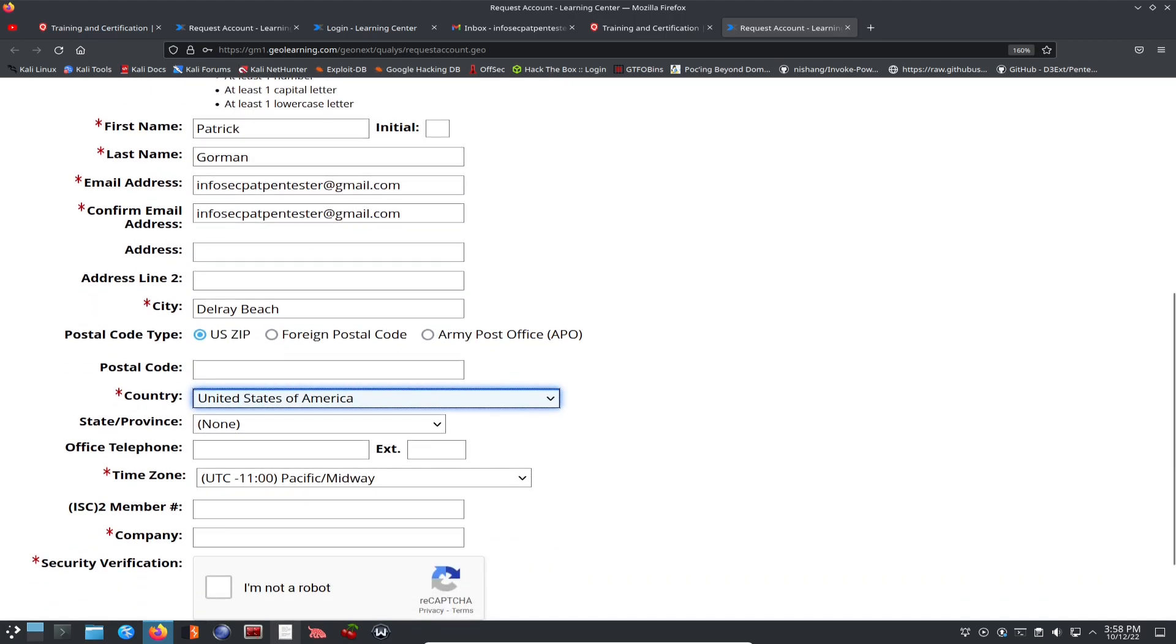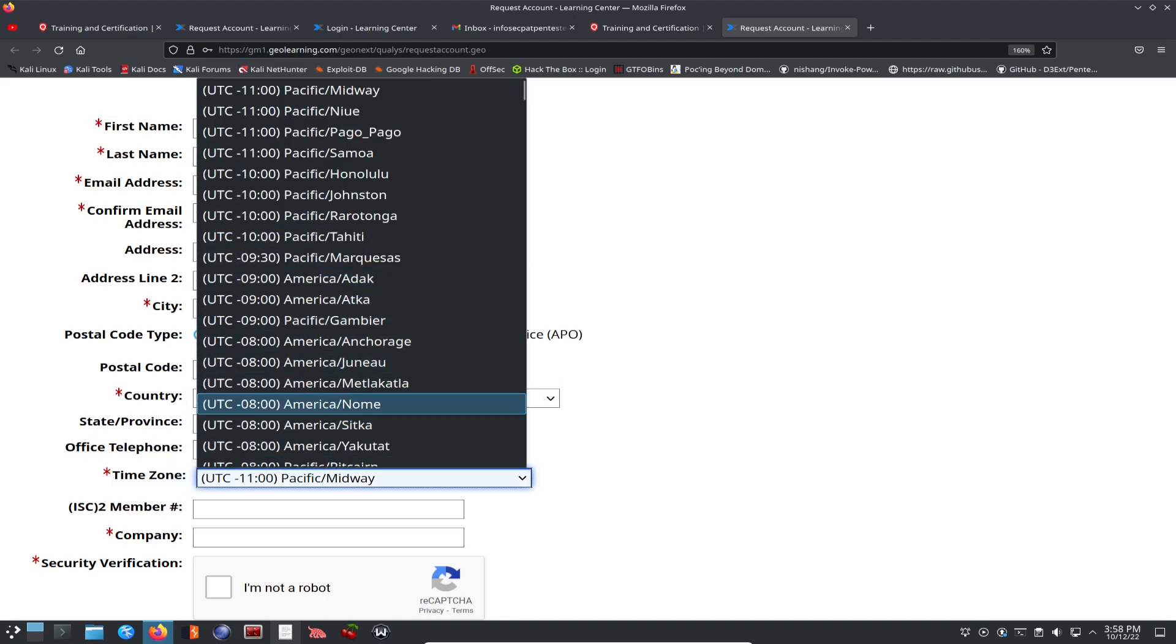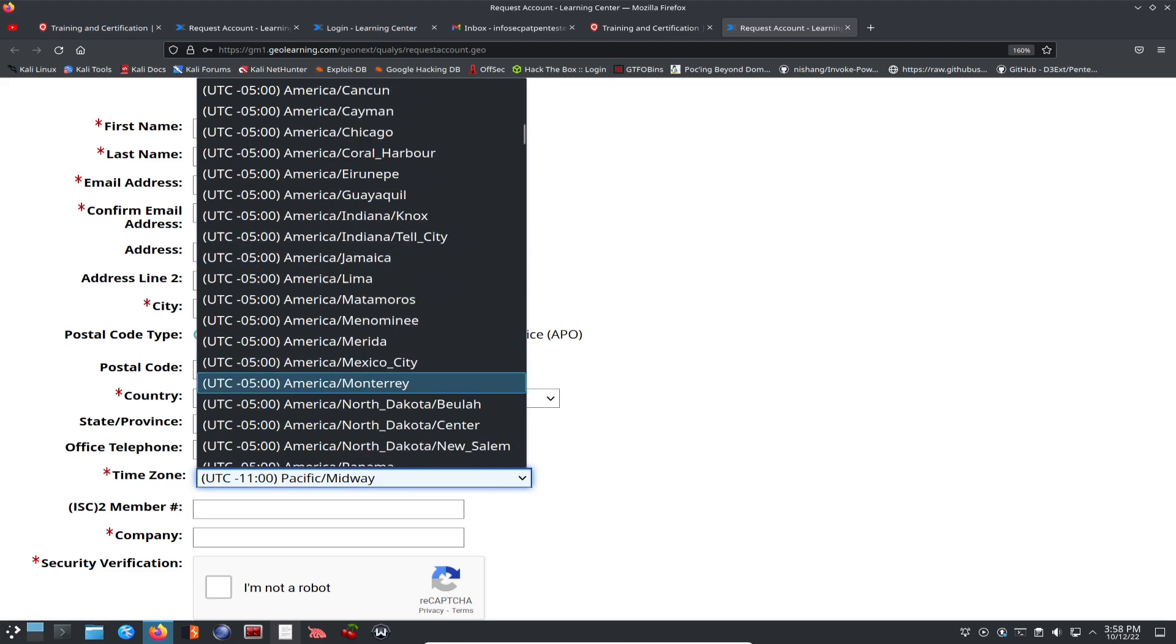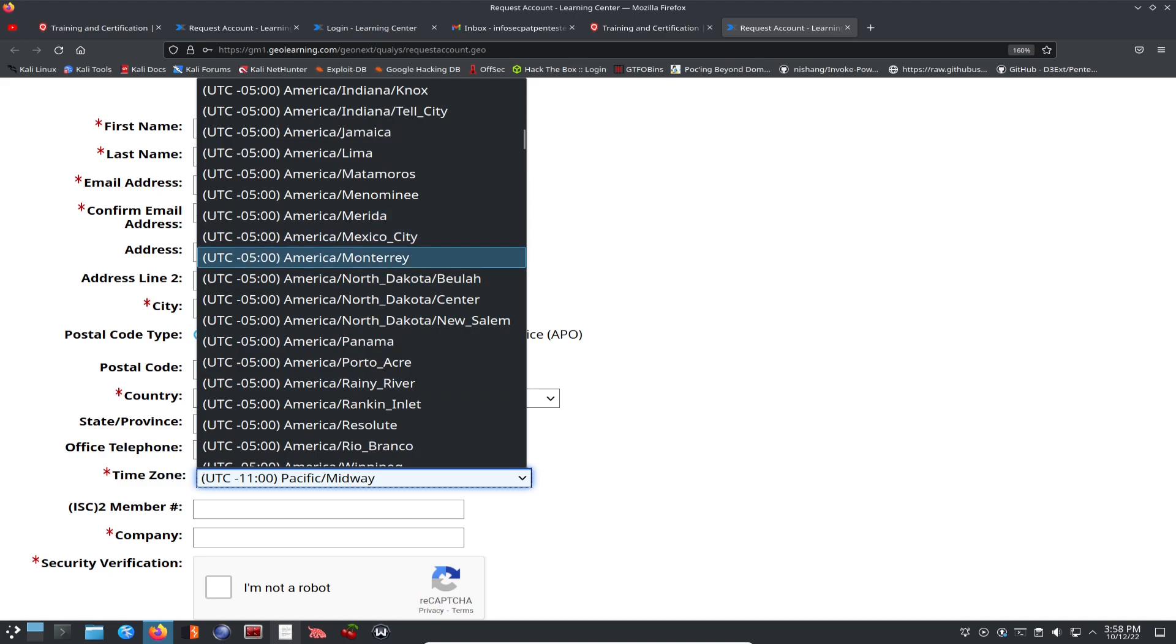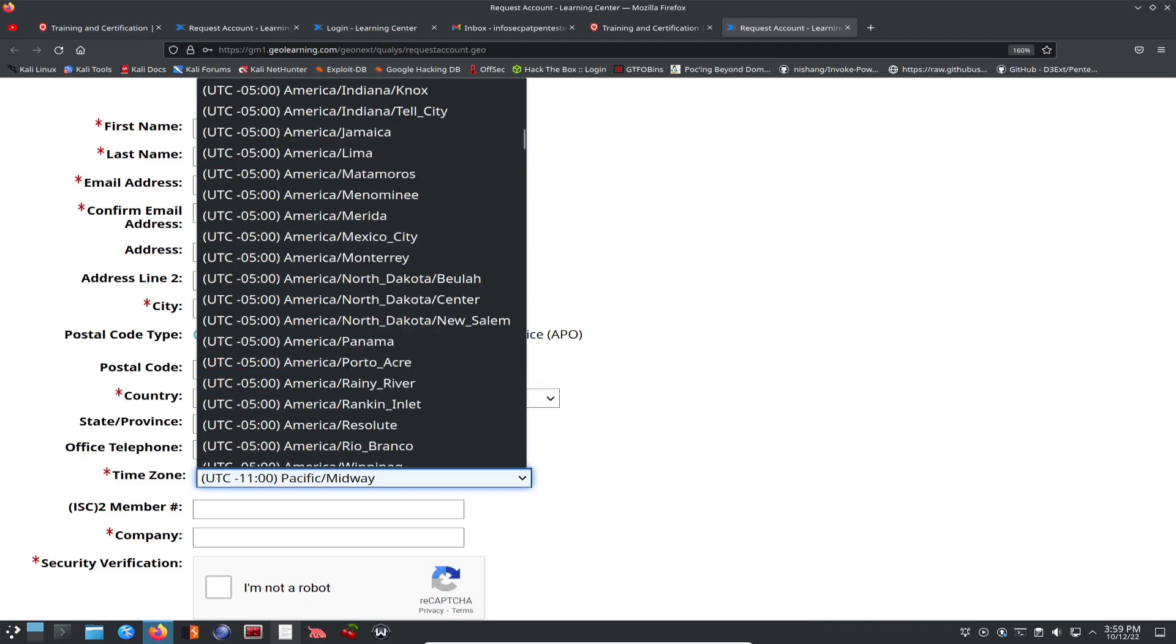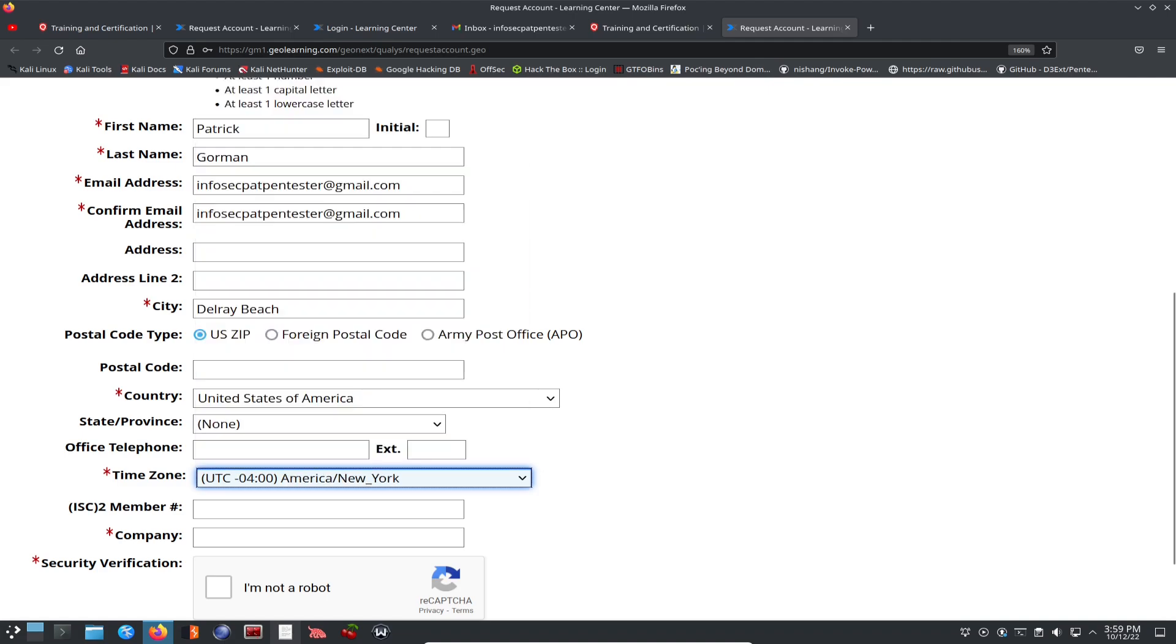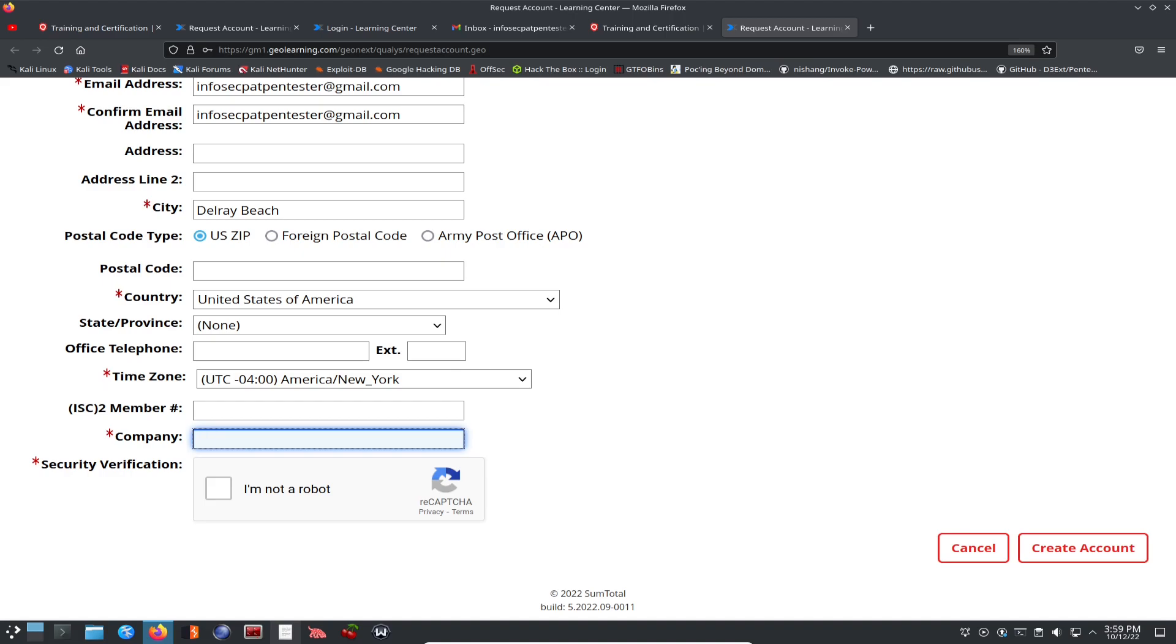State, I don't need to do that. Phone number is optional. So anything that's optional, I'm not going to go ahead and put in. So I'm in Eastern time, America. I hate time zones. I really do. I'm not going to put an ISSE square two member number. My company, I'm just going to put infosecpat. And I'm not a robot.